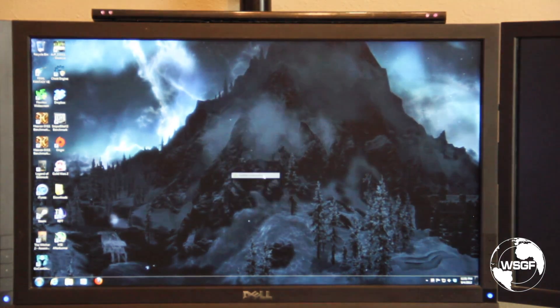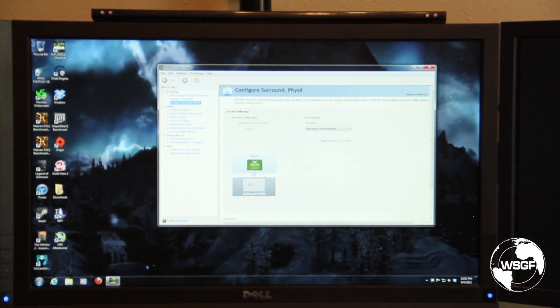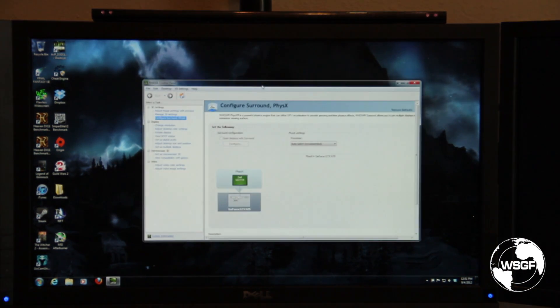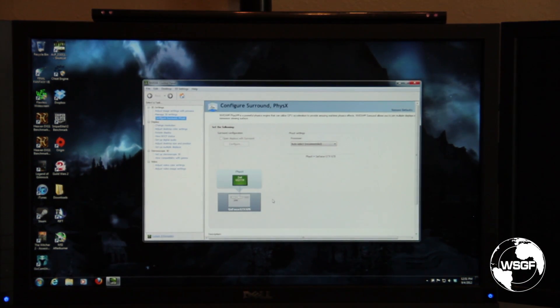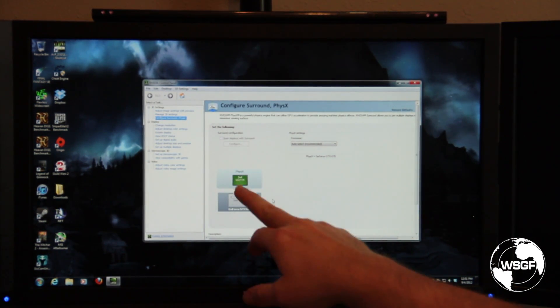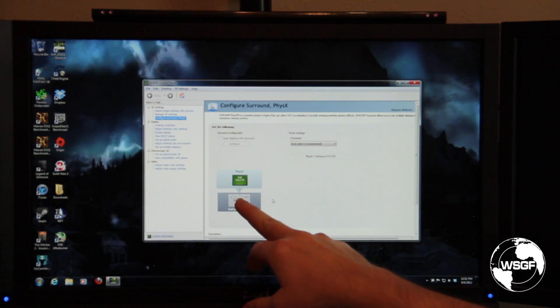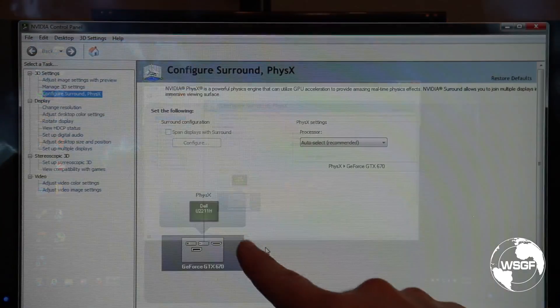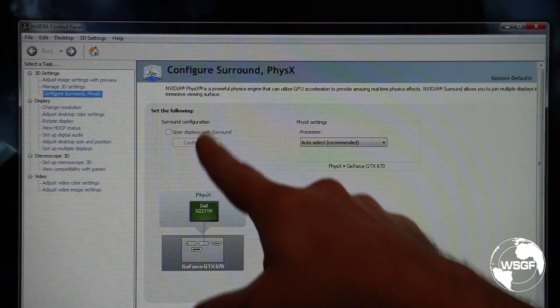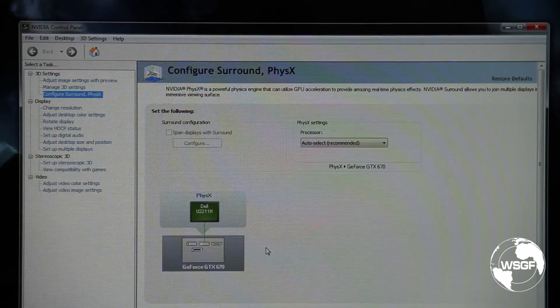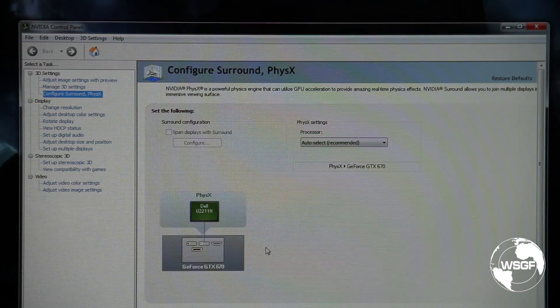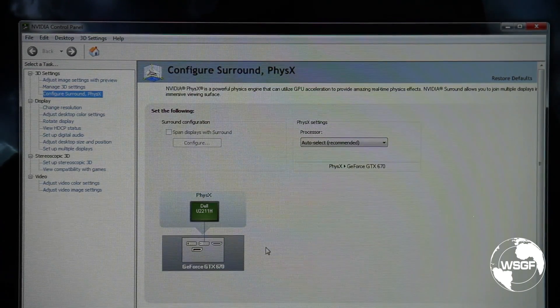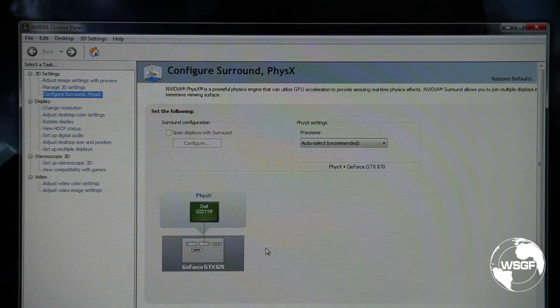So I'm going to right-click and go to the NVIDIA control panel. You can see here that it shows one of my Dell monitors plugged into this DVI connection. You can see above it there's an option for surround configuration to span displays with surround, but I've only got one display hooked up right now.